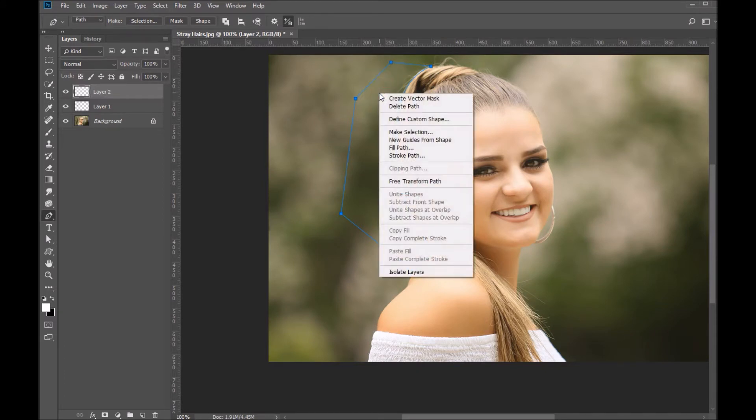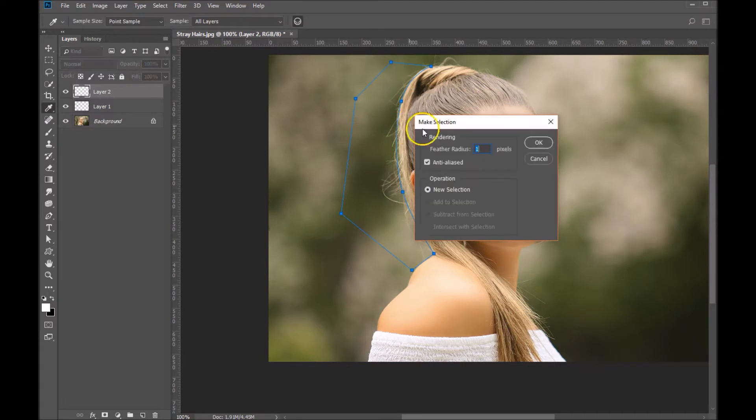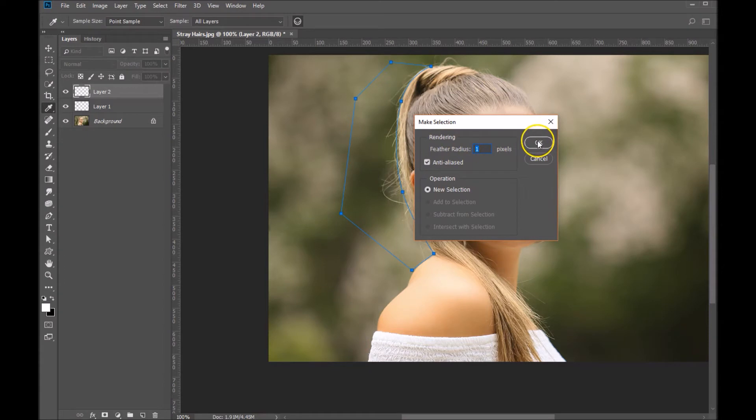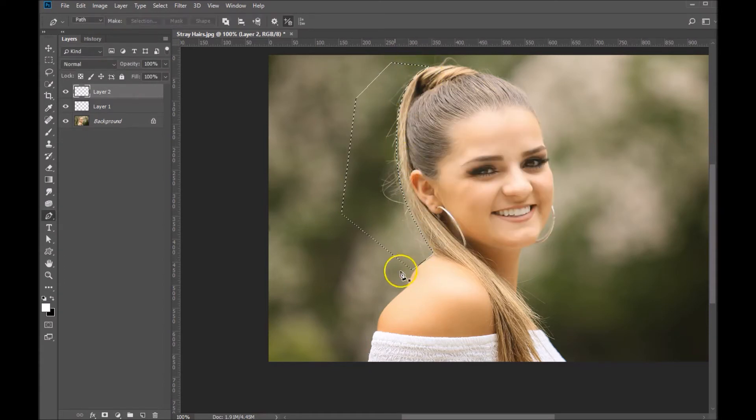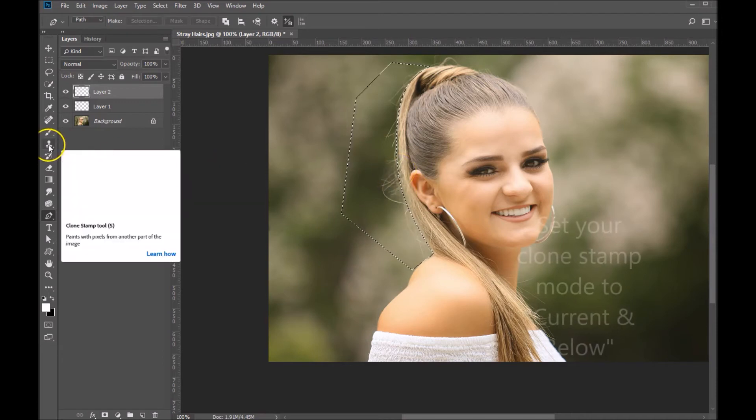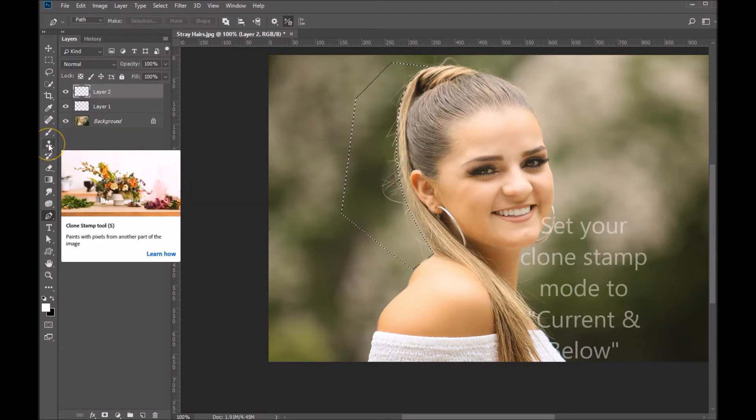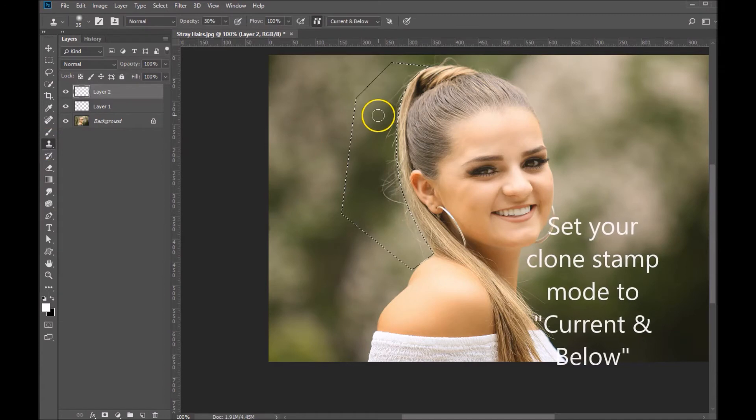Just to create the selection. We're going to go ahead and make a selection. I like to put a one pixel feather radius on this, so I've got one chosen and I'm going to click okay. You can see now that it has created a selection. What we're going to do next is grab our clone tool, which is right here.